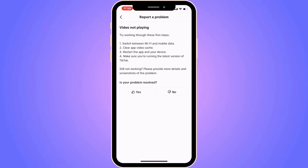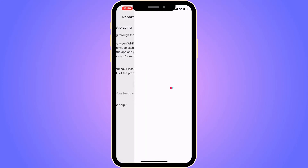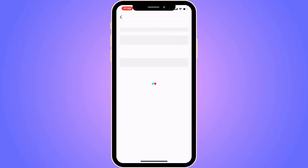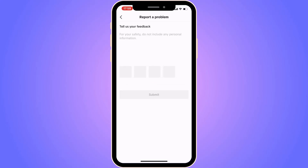If it still doesn't work, click on 'No' and then click on 'Need more help.' You'll be taken to a new page where you need to write a message to TikTok support.